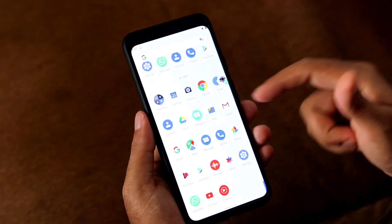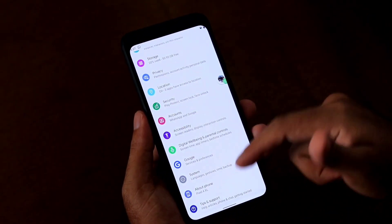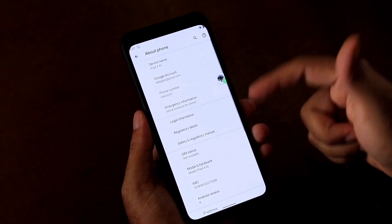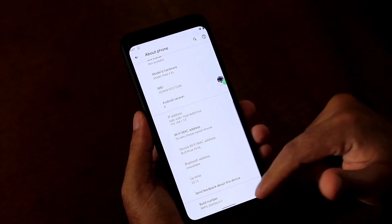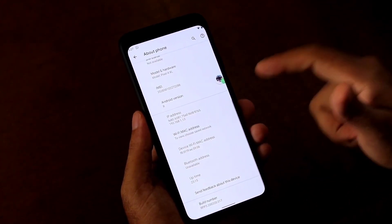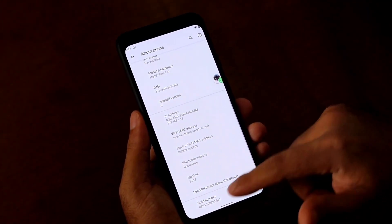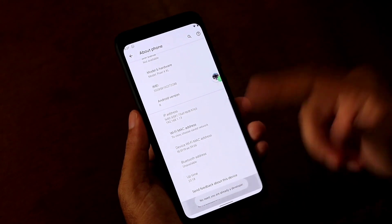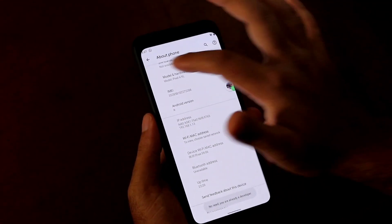To do this, all you have to do is first go to Settings, then you have to go to About Phone and go to Build Number, and you have to tap 7 times to enable the developer option. I have already done this, so now I am already a developer.